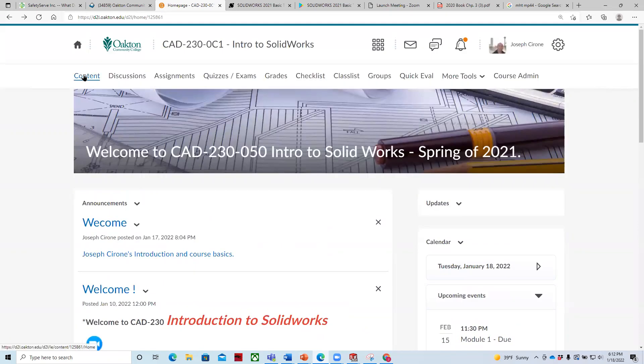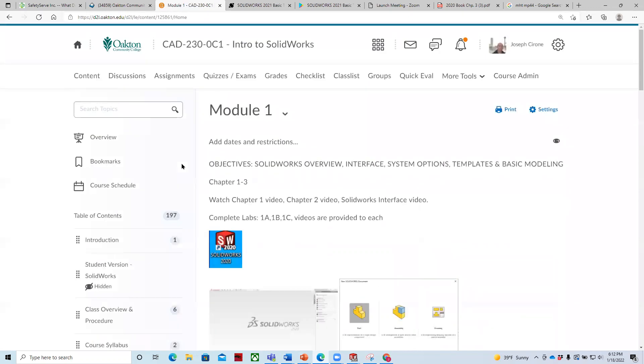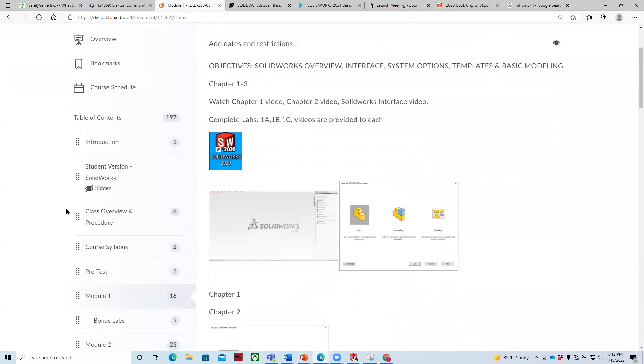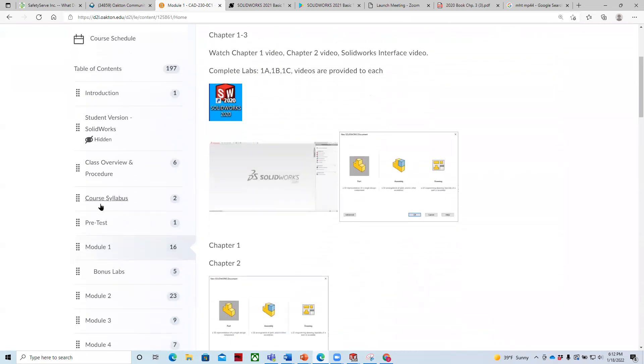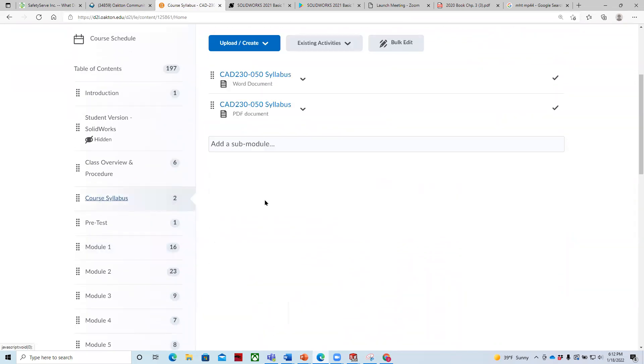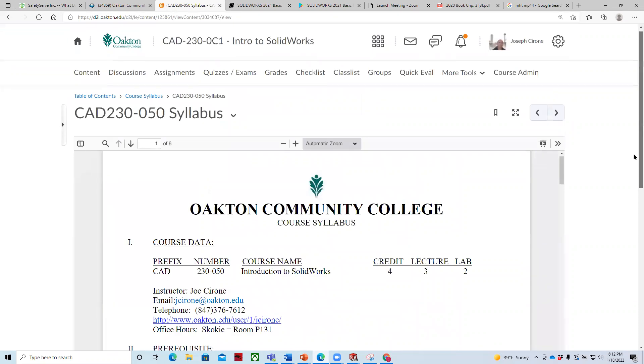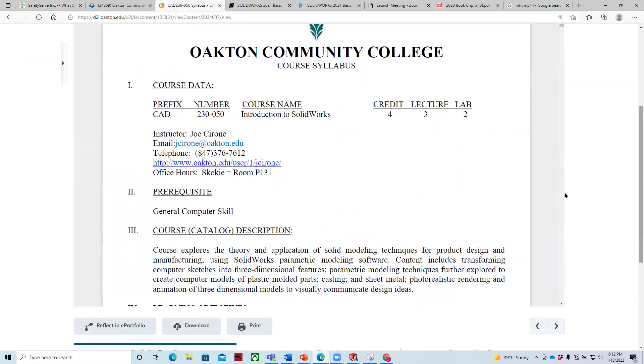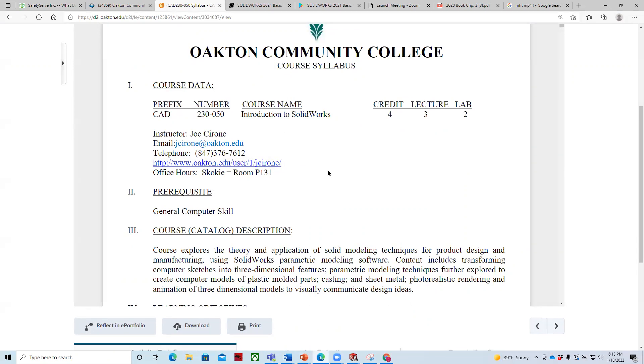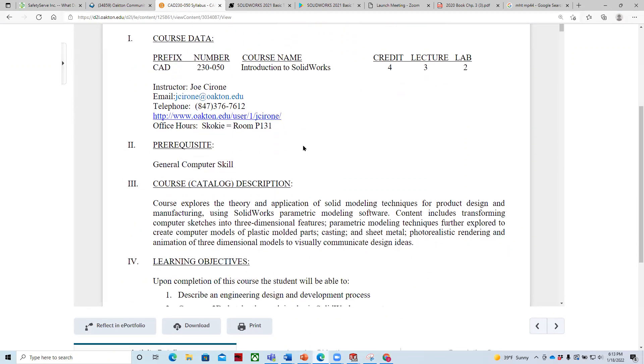If we go to the content section, we can go through some of the basics here. So for example, if we look at the course syllabus and PDFs load faster in D2L, so I click on those. Courses CAD 230, Introduction to SolidWorks. My office is located in Skokie in room P131. If you click on this link, you can find out a little bit about me. I've got to update my webpage, but I've talked enough about myself already.